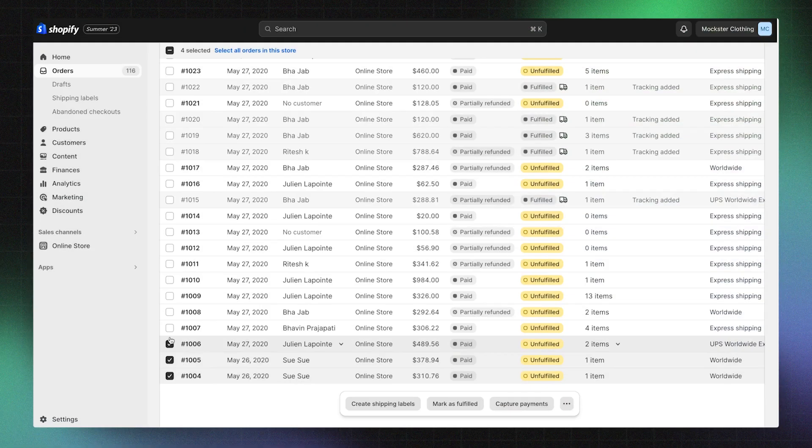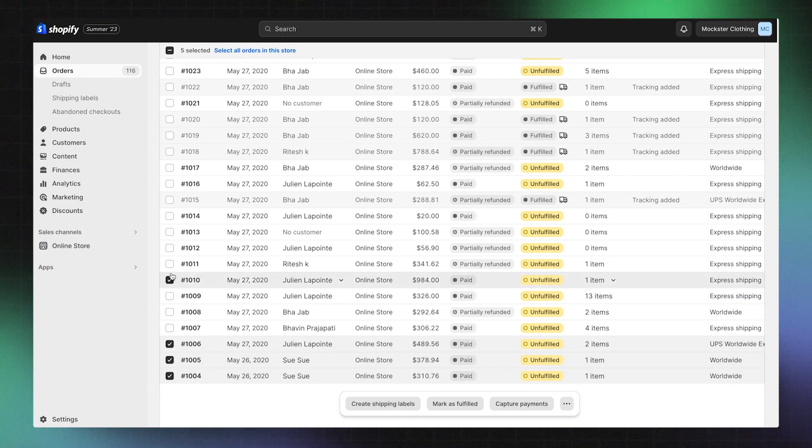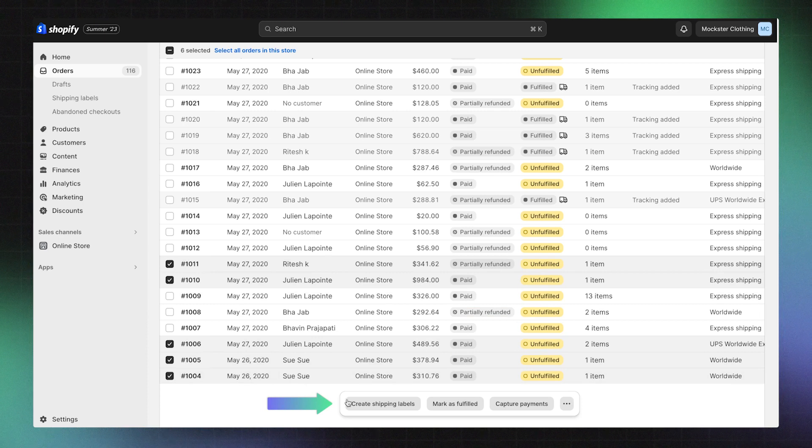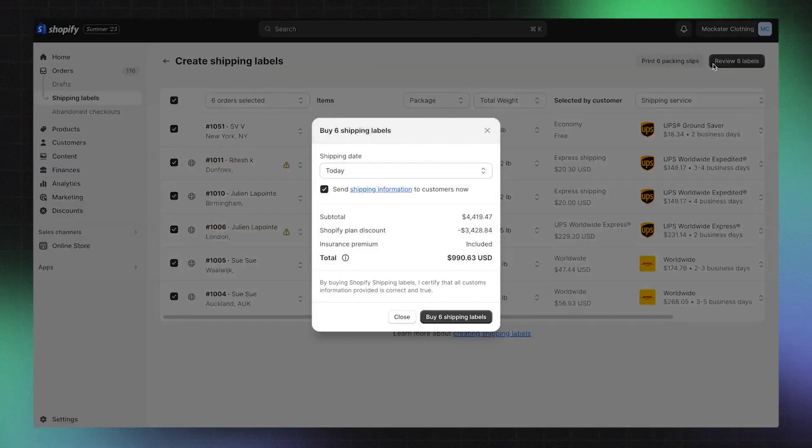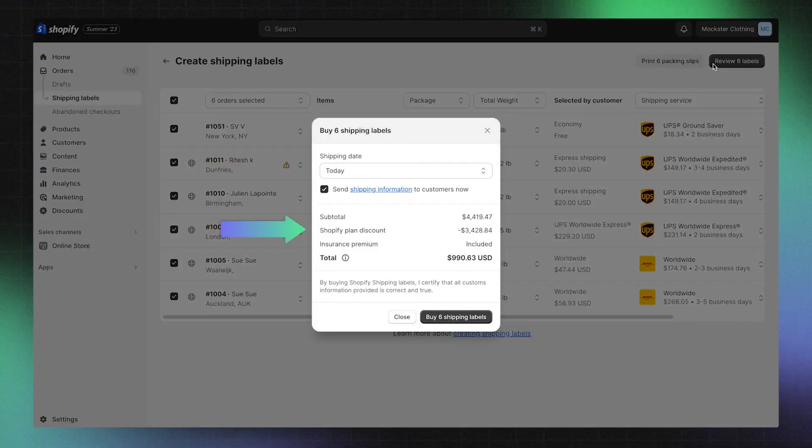You can also print bulk shipping labels with Shopify shipping. Select the orders you'd like to create labels for and click create shipping labels. After you review your labels, you'll see the Markets Pro discount applied and the amount that will be deducted from your payout.